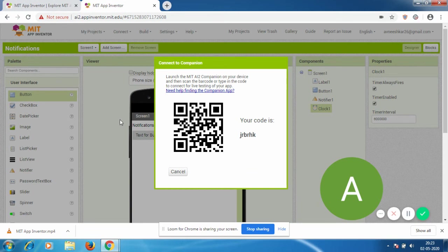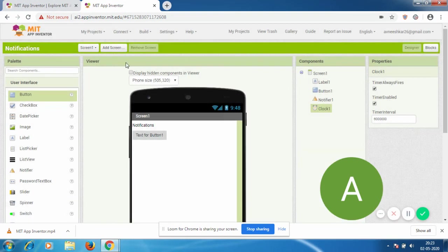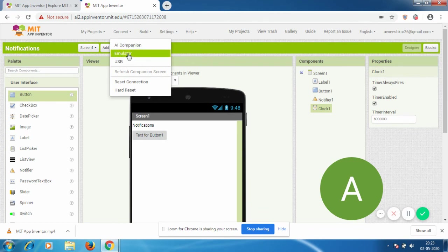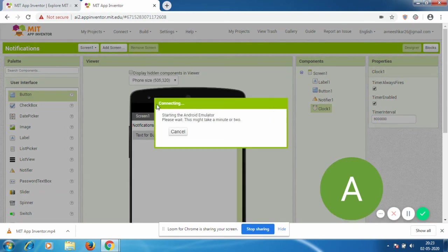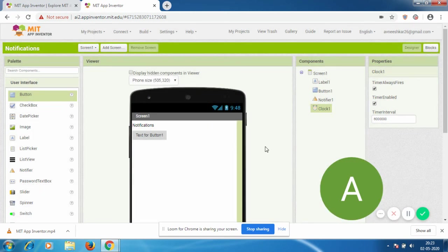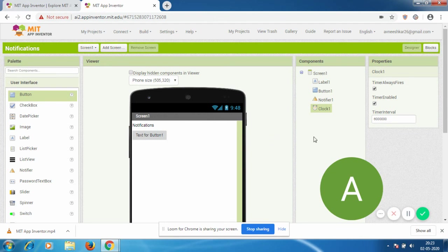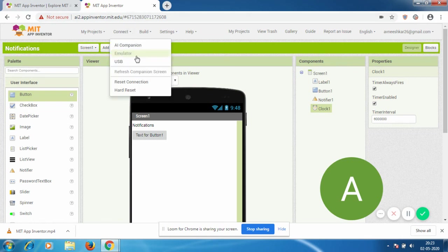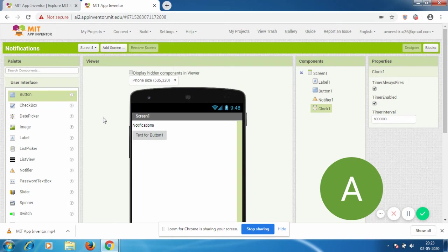The second way is by downloading the emulator on your computer, which I haven't done yet, but I'll do it soon. In my next video, I'll be able to show you the app running.